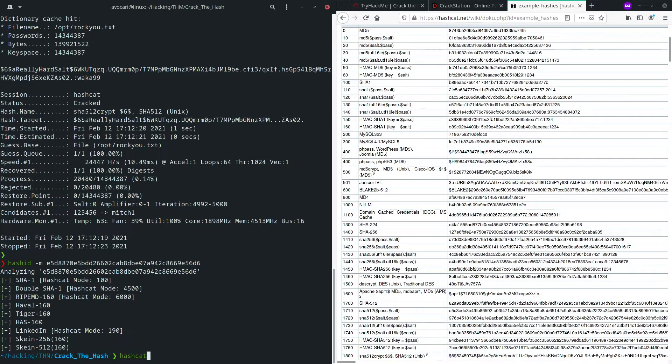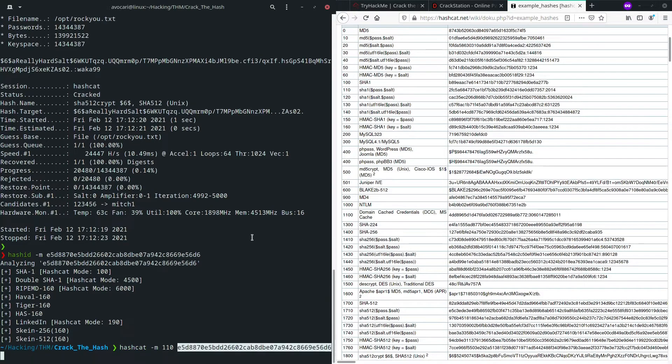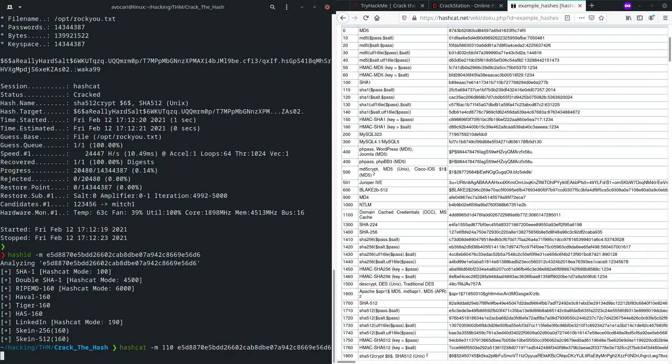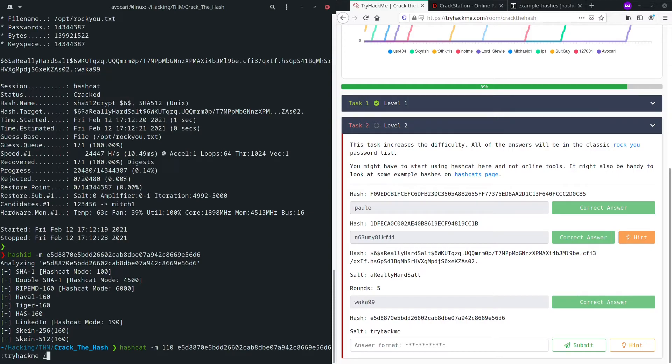We're going to go hashcat with our mode 110. Then we're going to paste in our hash separated tryhackme. I think was the salt. Yeah, there we go. And we also, after that, again, opt rockyou.txt. So I'm not going to let this run because this takes a long time to solve.